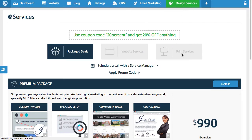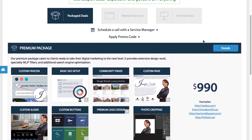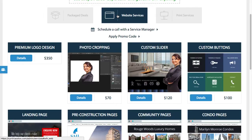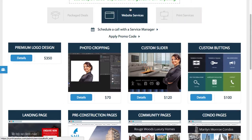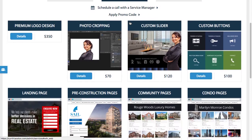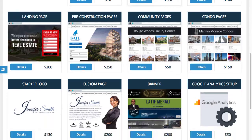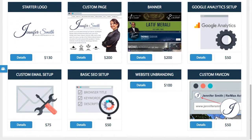You're going to enter the design services portal. We offer three tiers of design services: package deals, website services, and print services. When you click on any of the tiers, you'll see all the associated services that we offer, which you can order a la carte.